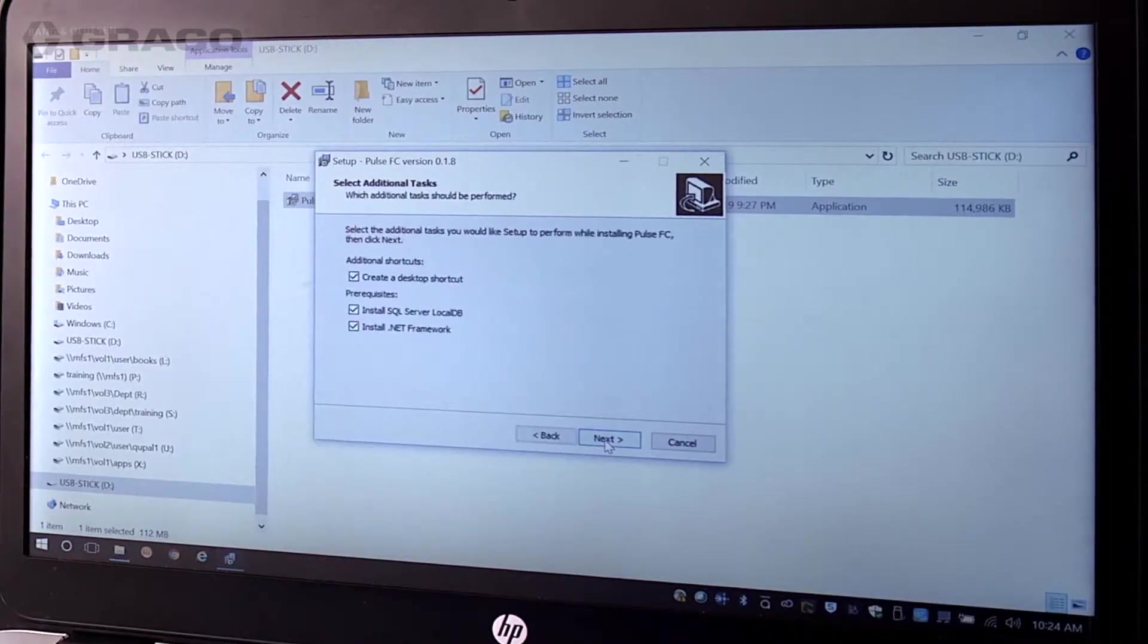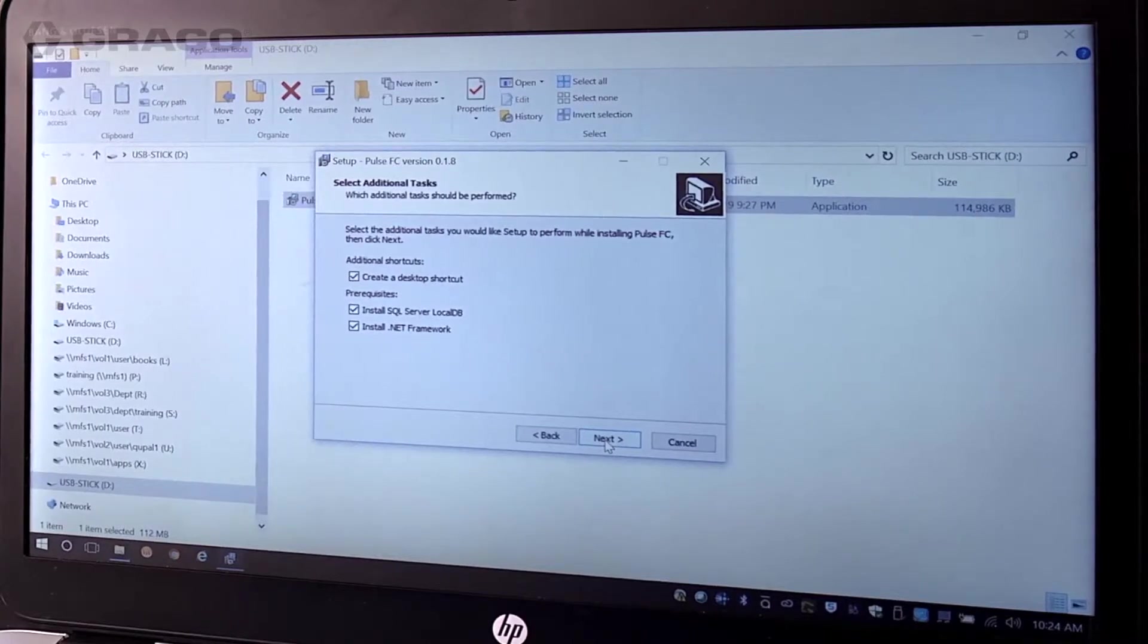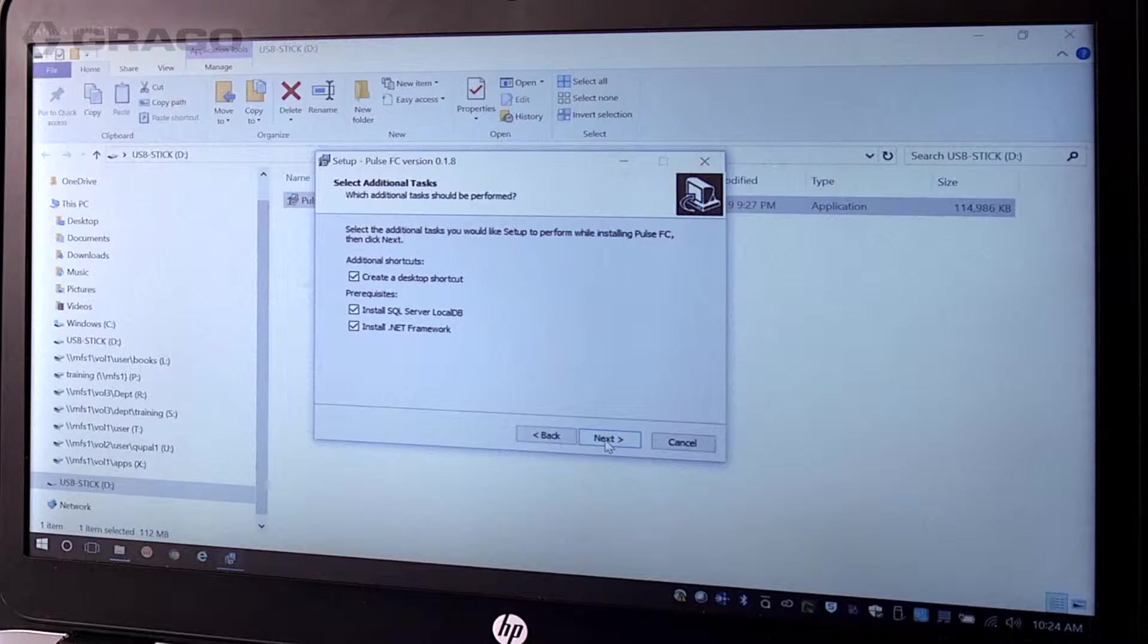The select additional tasks pop-up box appears. Note, Pulse FC requires the following services in order to run: SQL server local DB.net framework 4.7.1. To install these prerequisites alongside Pulse FC software, make sure the prerequisite checkboxes are selected on the additional tasks screen of the installer.